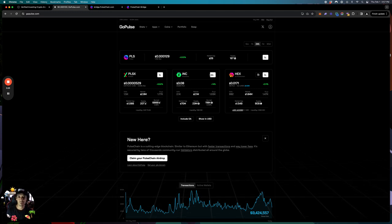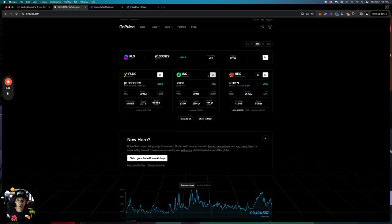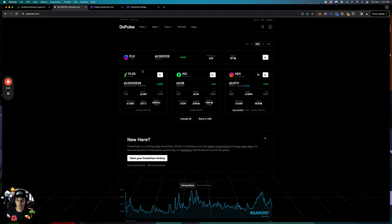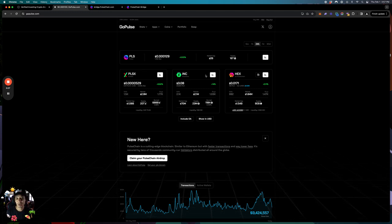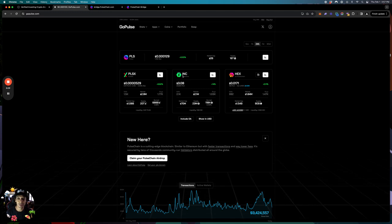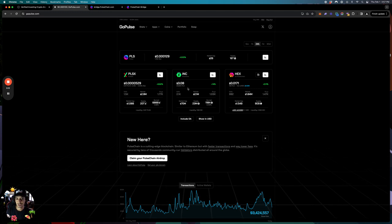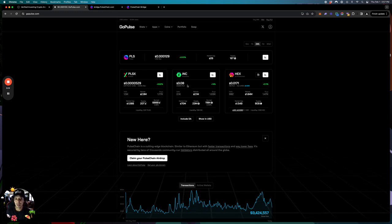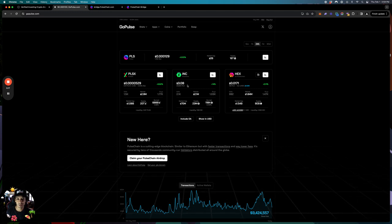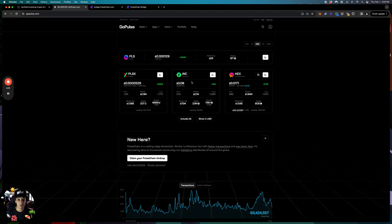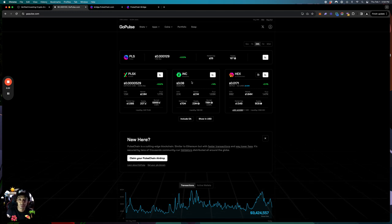INC is the reward token for all the liquidity pools, guys. You can put your Pulse, PulseX, HEX into liquidity pools to earn INC. I remember farming and selling INC at $75 to $80 when it just launched, and I do believe INC is going to surpass $100 in this coming bull — it could even get to $500 or even $1,000. These reward tokens can go absolutely bonkers.